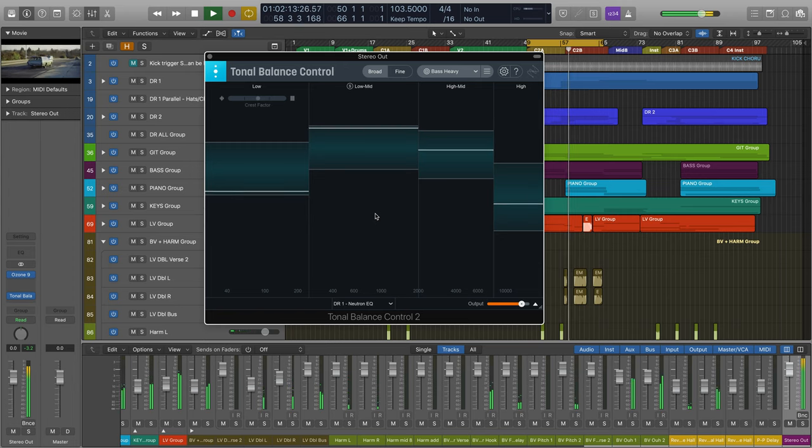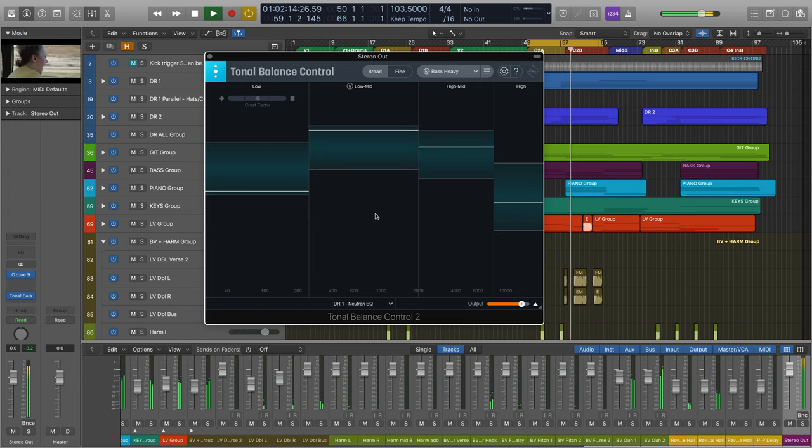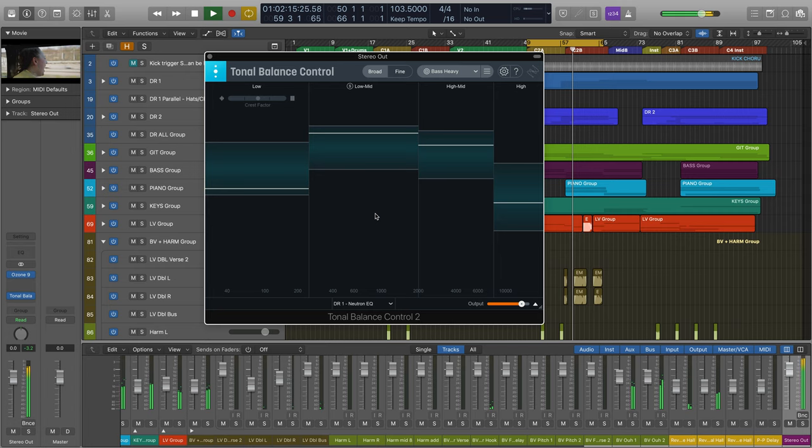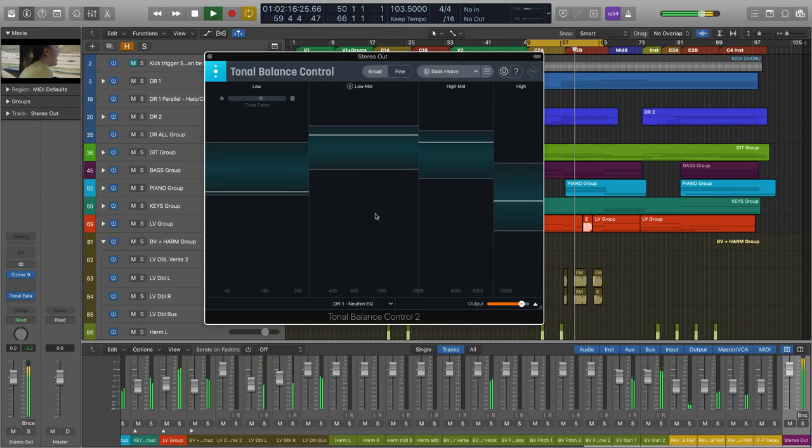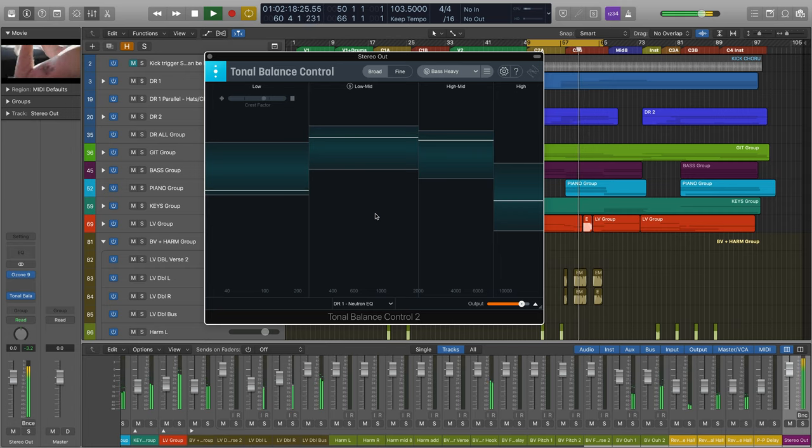Not to mention the hard work that goes into ensuring that your mix or master will translate well across a variety of playback systems.